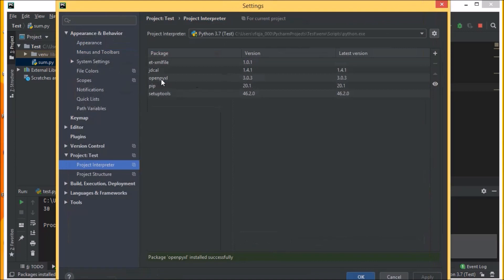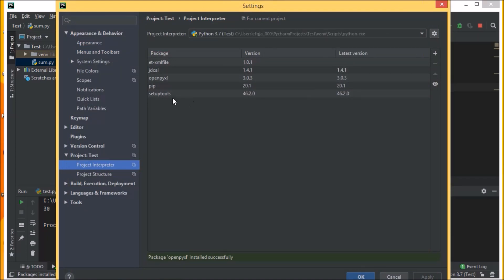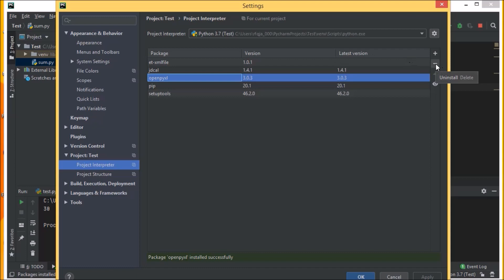We can see here openpyxl has been added here. Now if you want to delete something from here, you can just click here and you can subtract it, so it will uninstall that particular module.